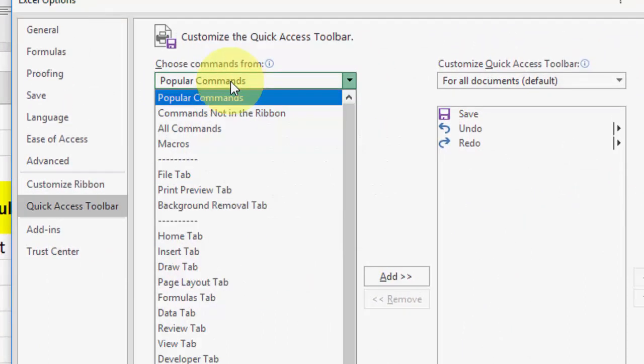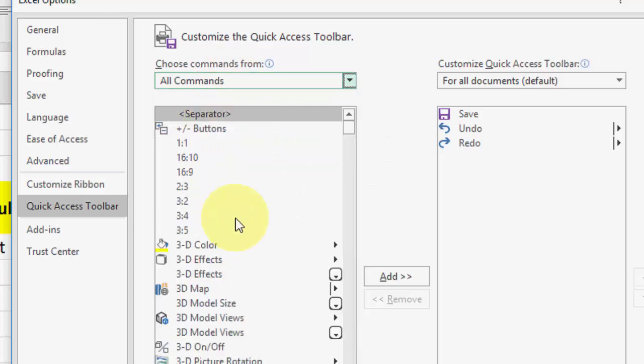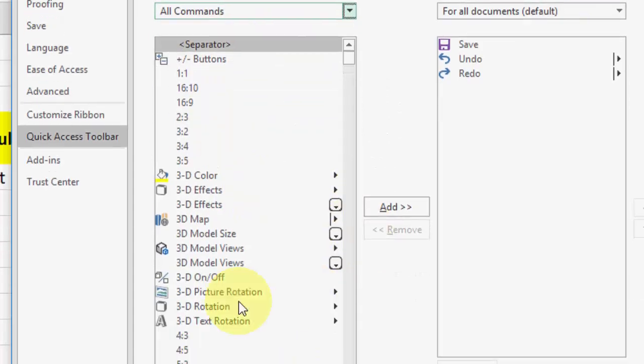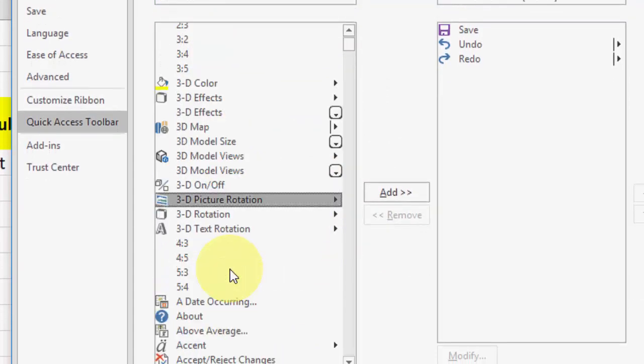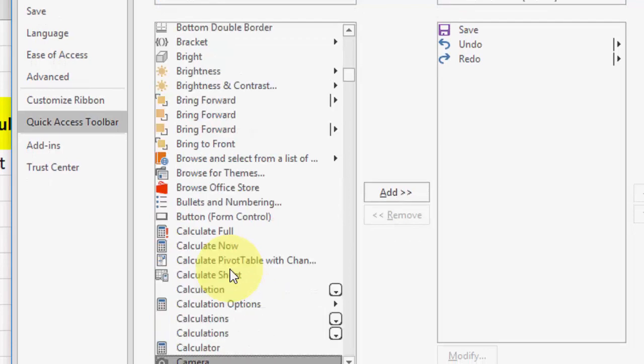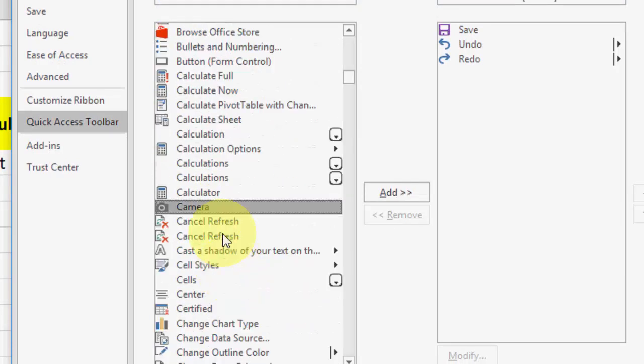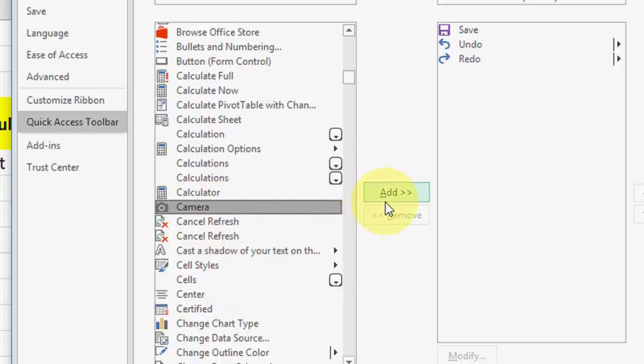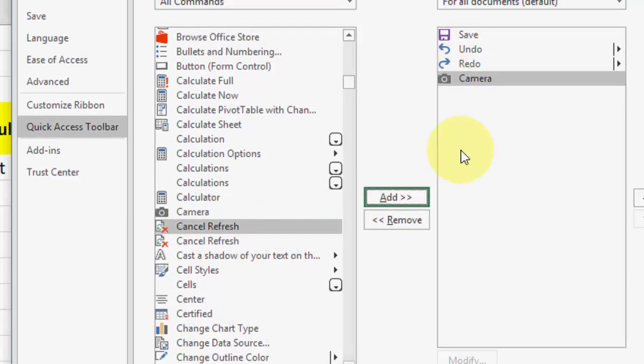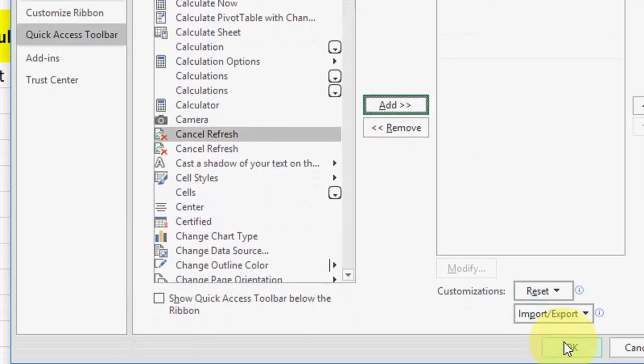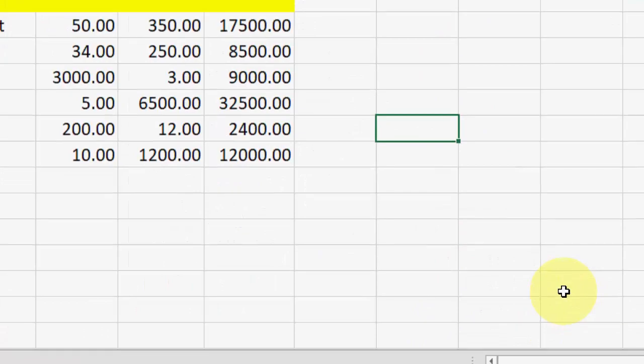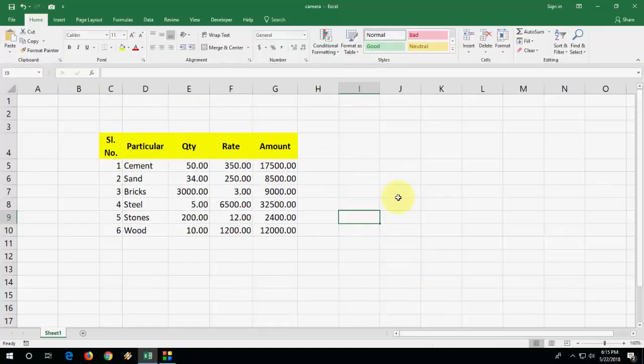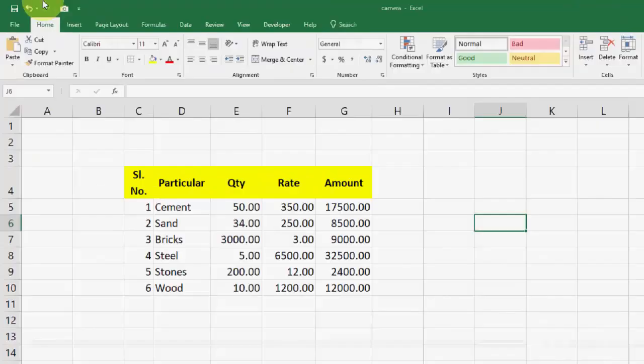In the command section, select all commands and here search for camera, or you can type 'cam' and it will redirect to camera. After selecting the camera, click on add and then click OK.